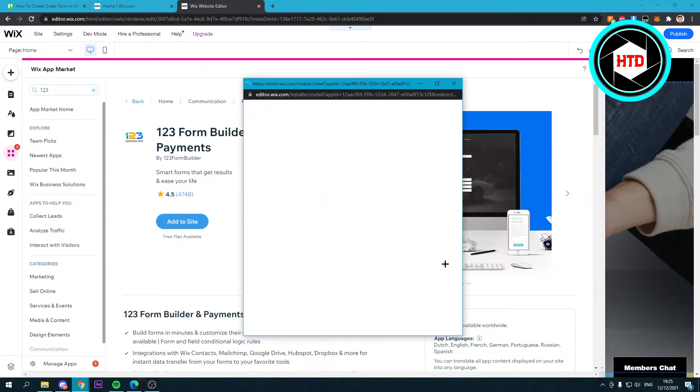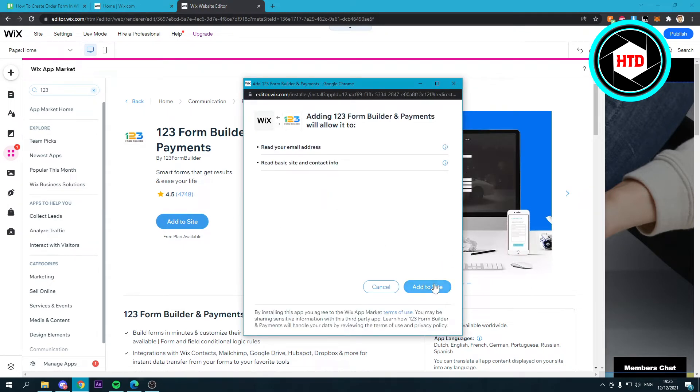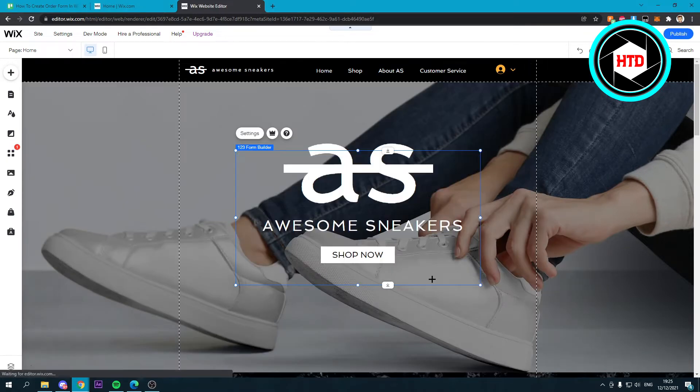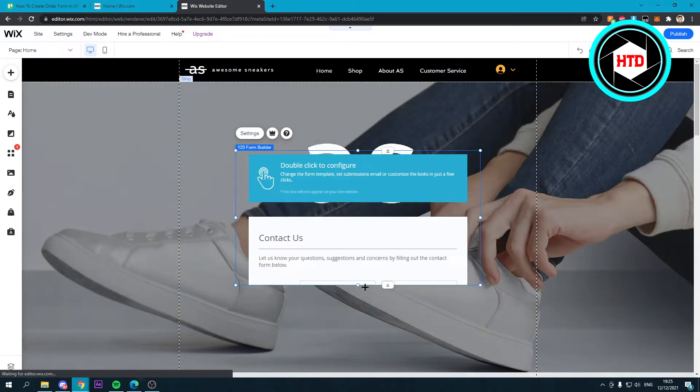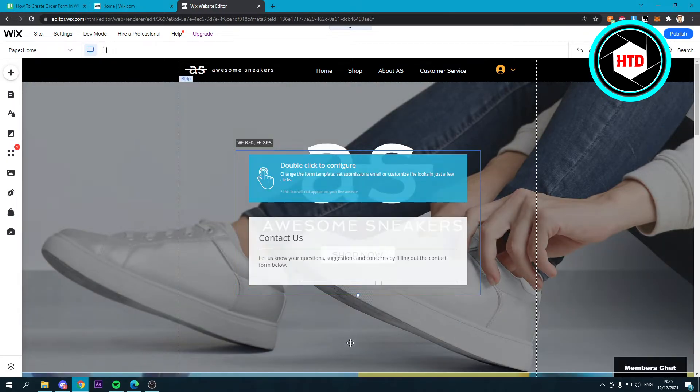Add to site and boom, there you have it.